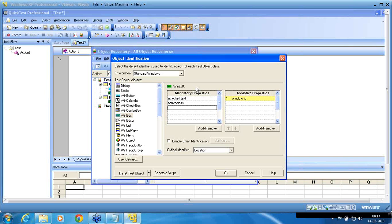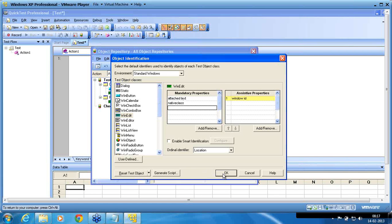The object is recognized by the object identification settings. Let us see this when we edit, and understand what makes QTP recognize an object with only the native class, and not with the attached text.